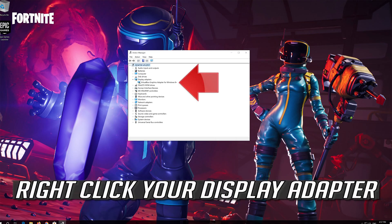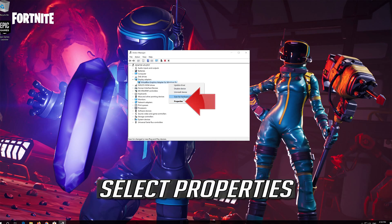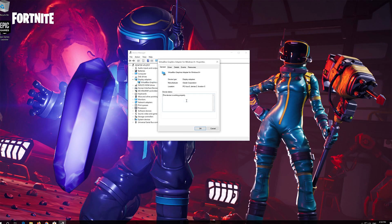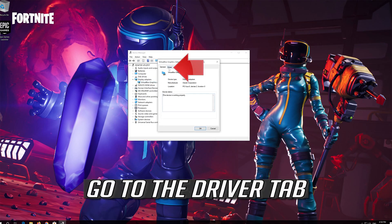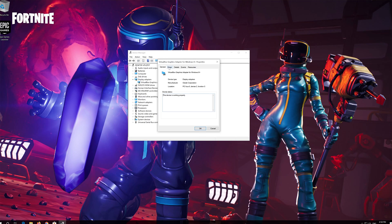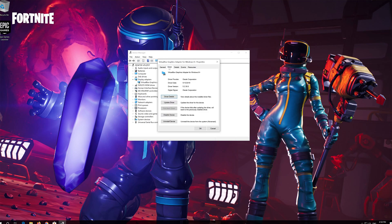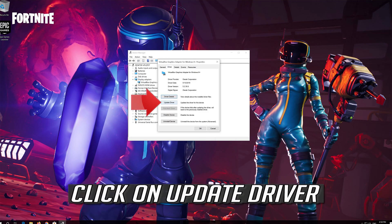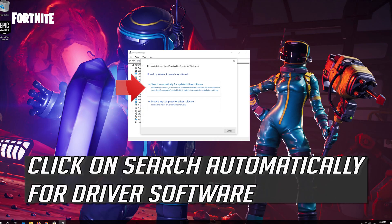Right-click your display adapter and select Properties. Go to the Driver tab and click on Update Driver. Click on Search Automatically for Driver Software.